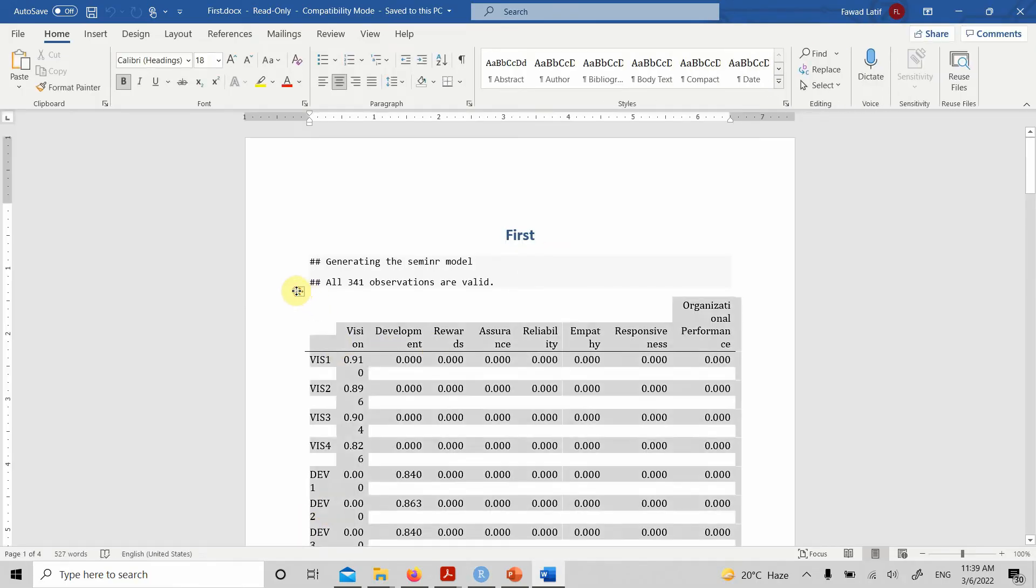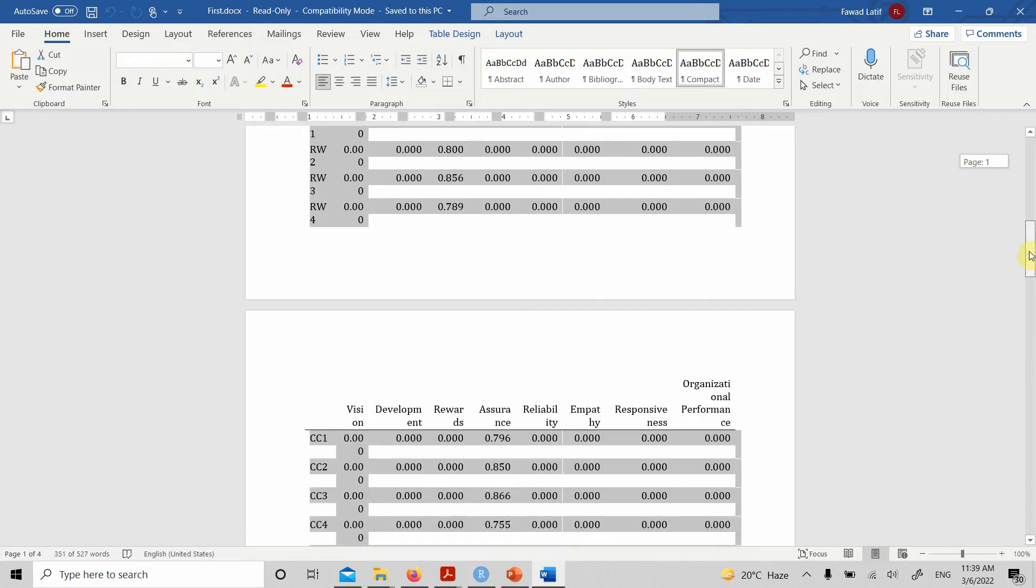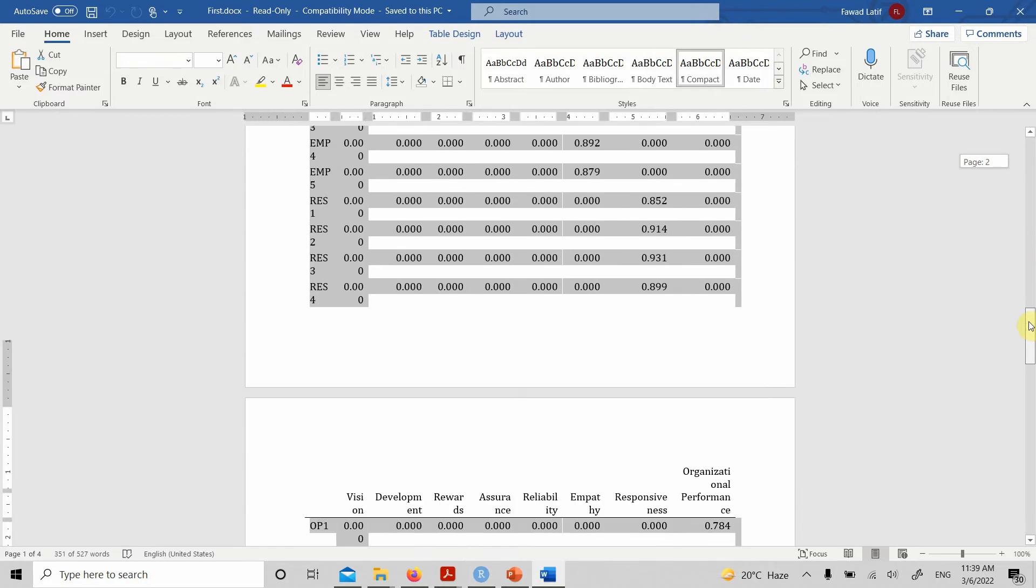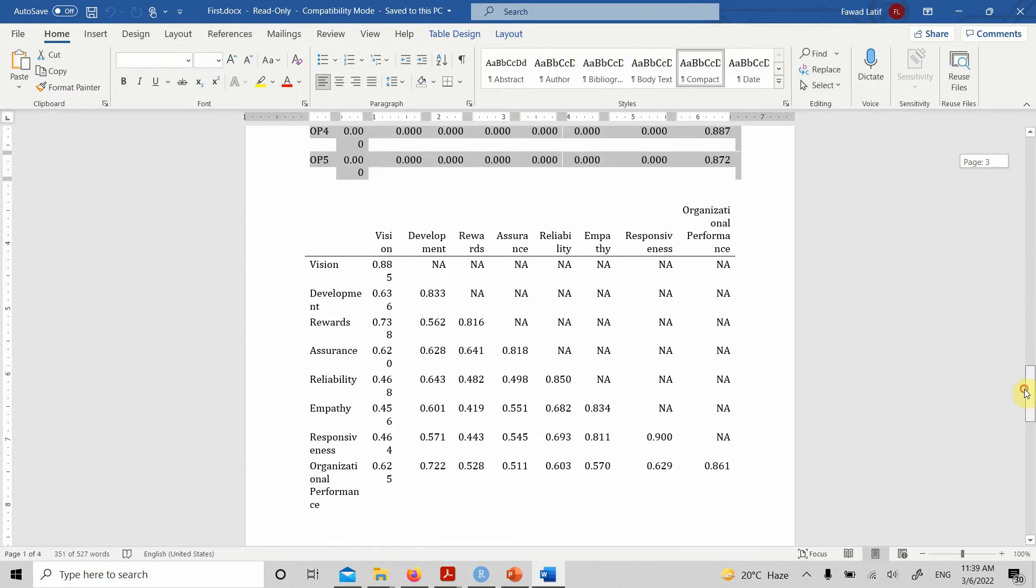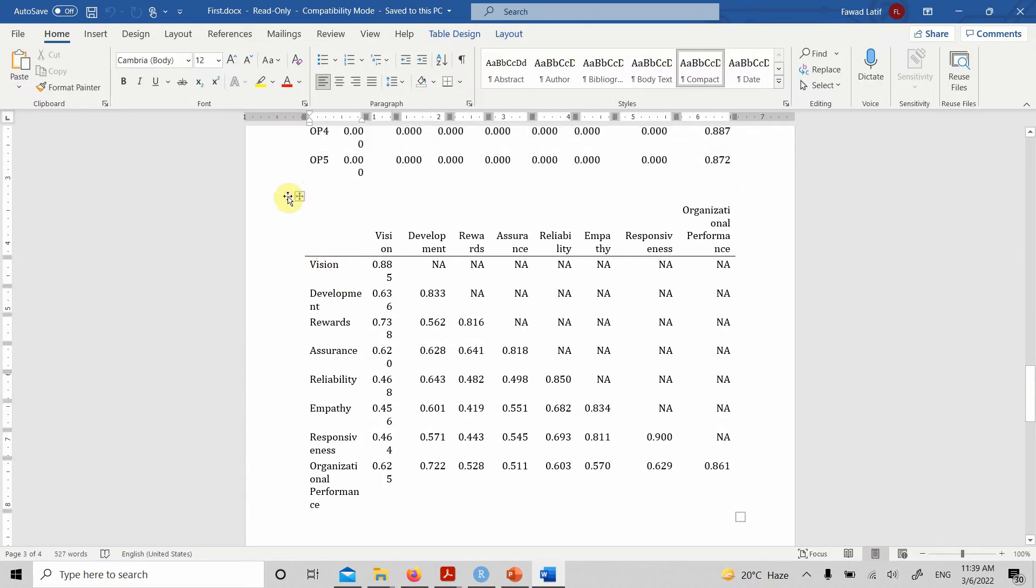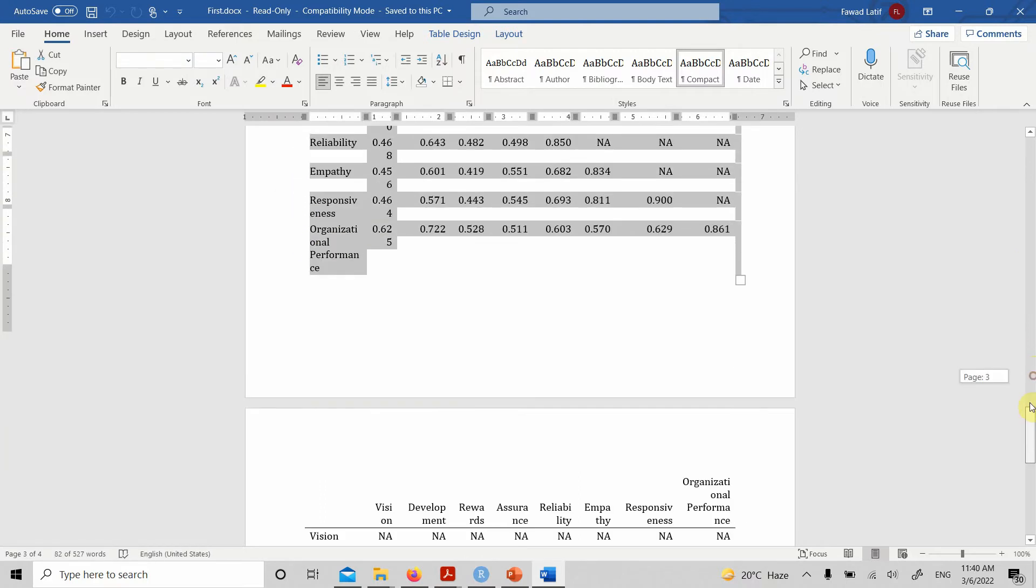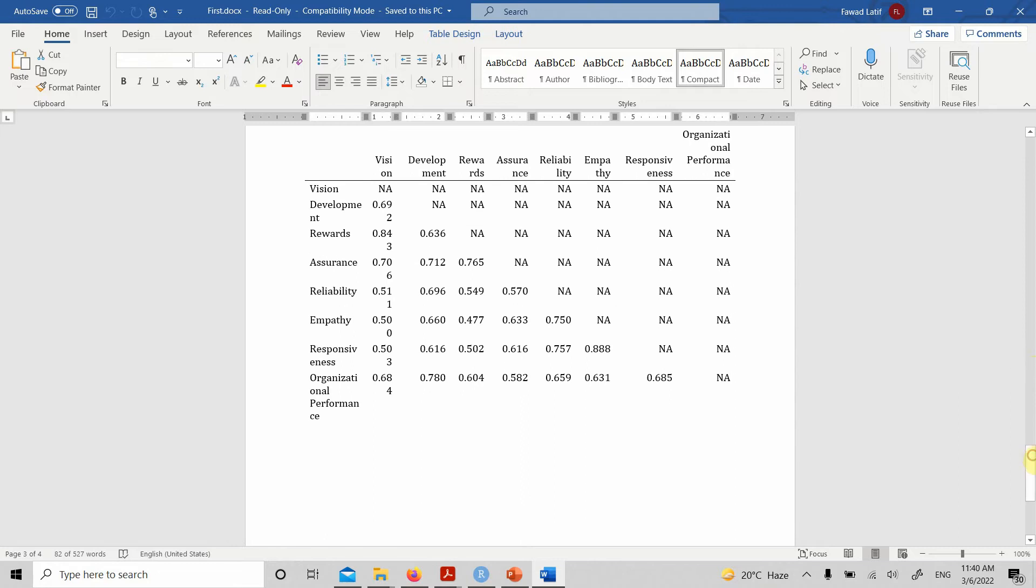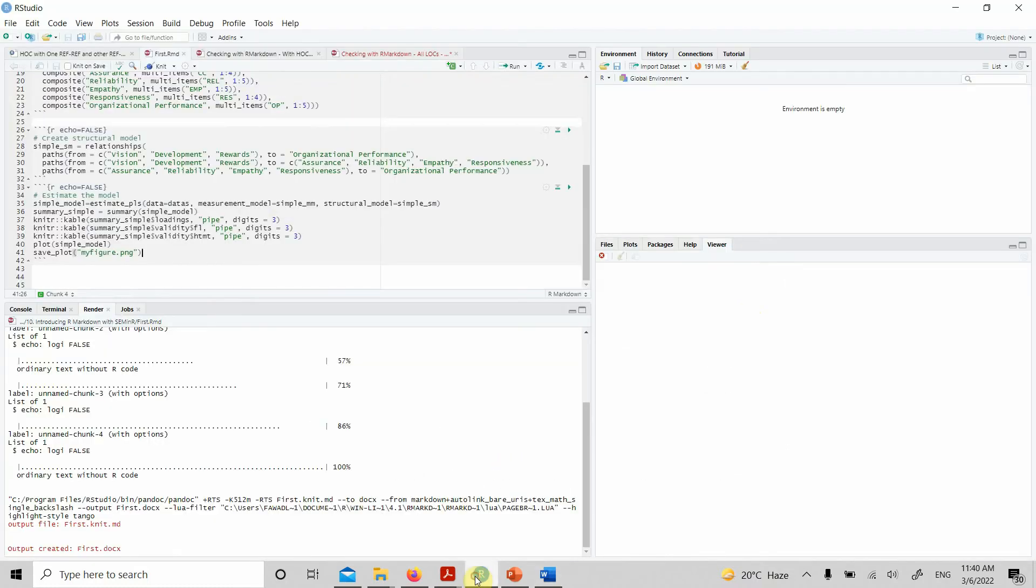The table is here. The first table, the loadings table this is. Now this is your Fornell and Larcker table, and finally, you will have your HTMT table just the way we want it. All tables in your Word document you can format, structure them the way you want, and use it in your data analysis.